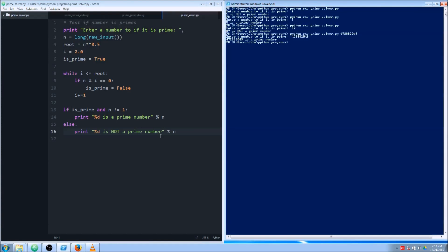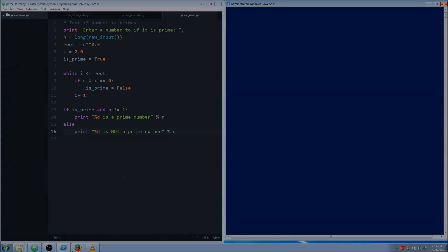In another video, I'm going to take this whole process and wrap it in a function so that I can call it from the command line, and then use it to generate a bunch of prime numbers. So stay tuned for that, and thanks for watching.